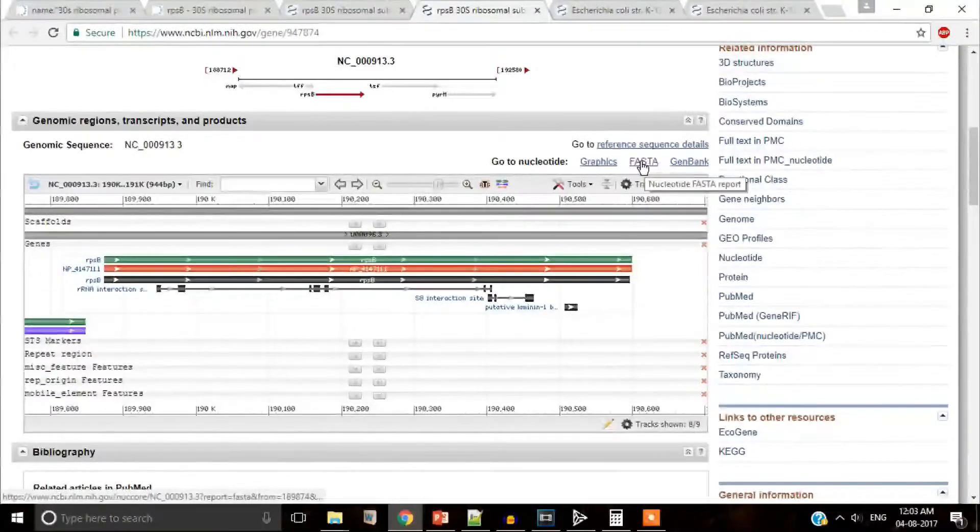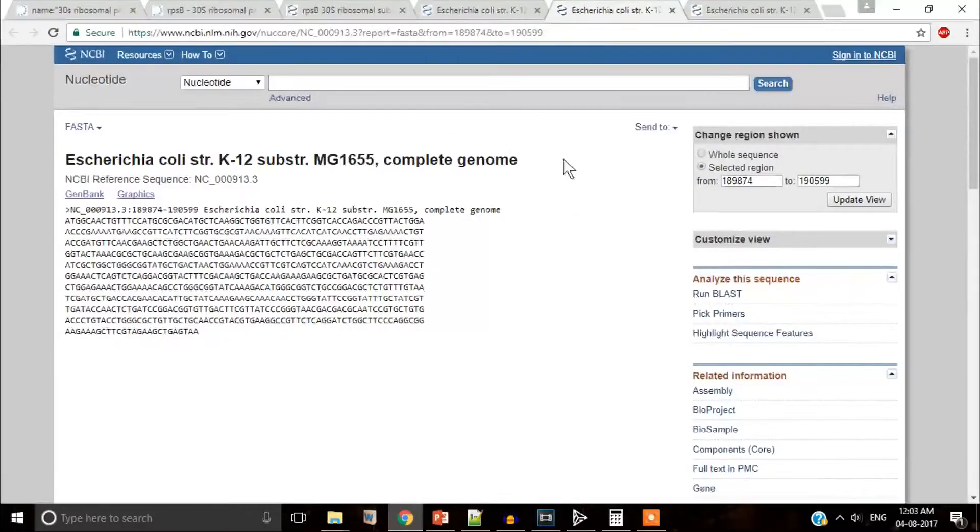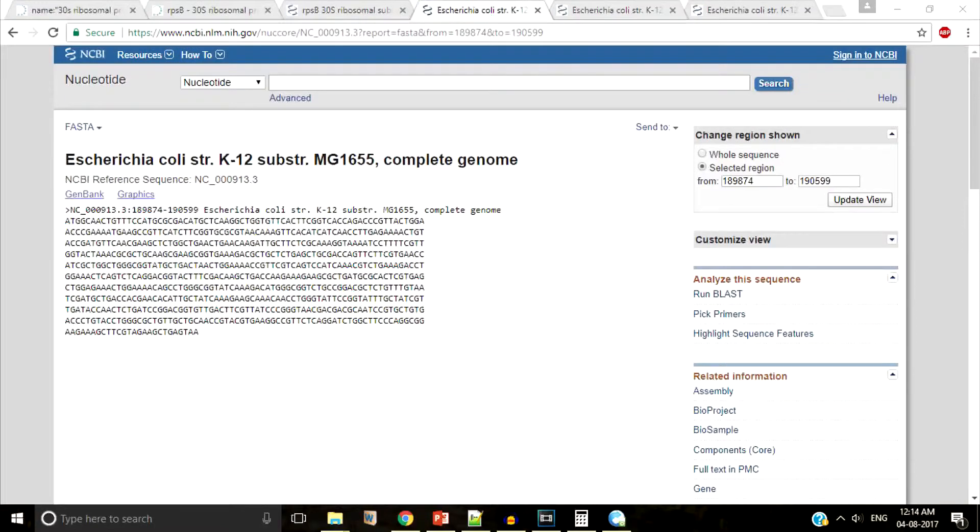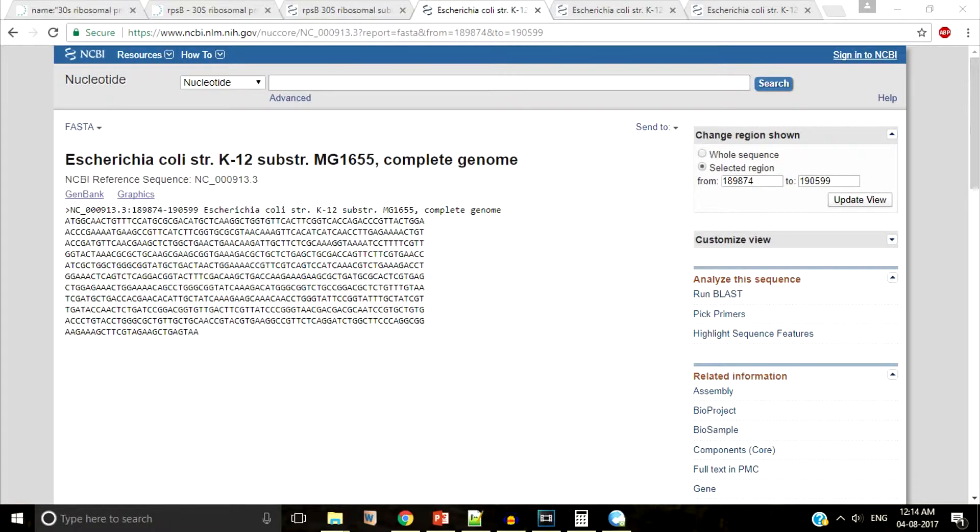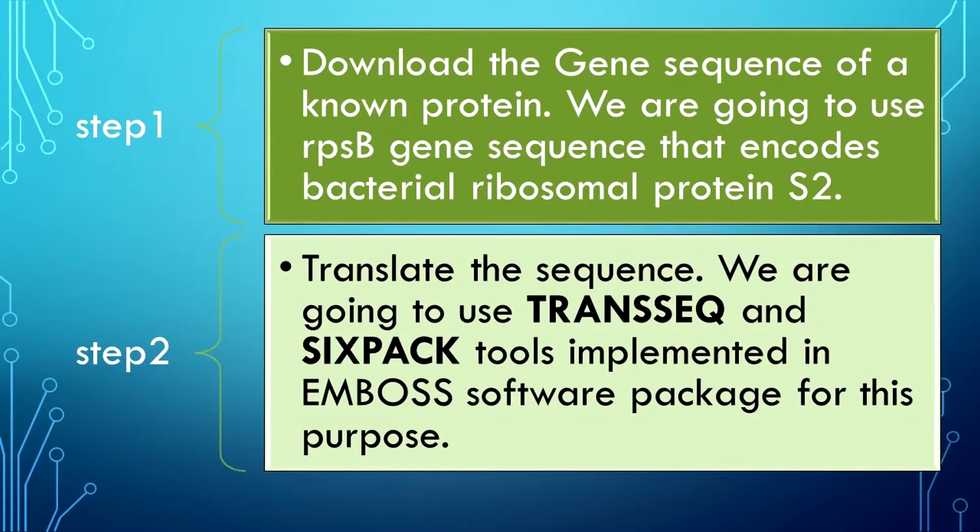Go to this FASTA link and you will be redirected to the nucleotides web server. Here, you can see the coding sequence of RPSB gene that encodes S2 protein. The location of this gene within the genome in terms of the base pair numbering is shown here. We need a computational tool to translate this gene sequence now.